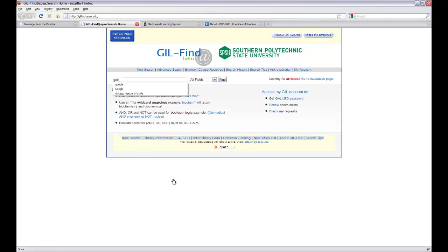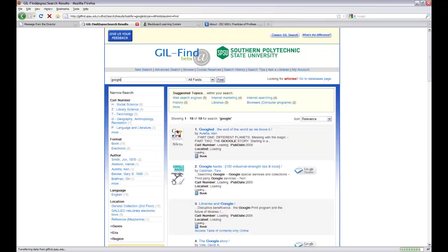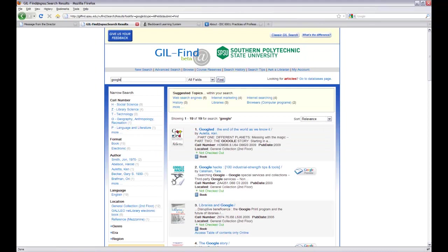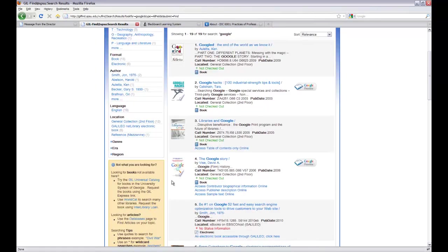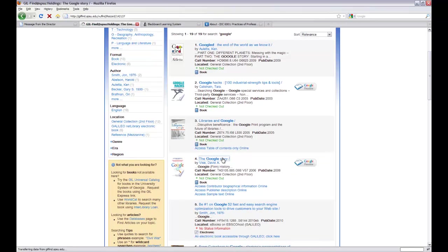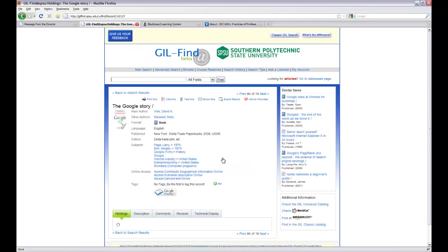Let's say I'm interested in learning about Google. I'm going to do a really simple search this time. You should be doing more complicated searches in your research, but this will let you see how the system works. Let's say I'm interested in the history of Google, so I decide to look at the Google story.